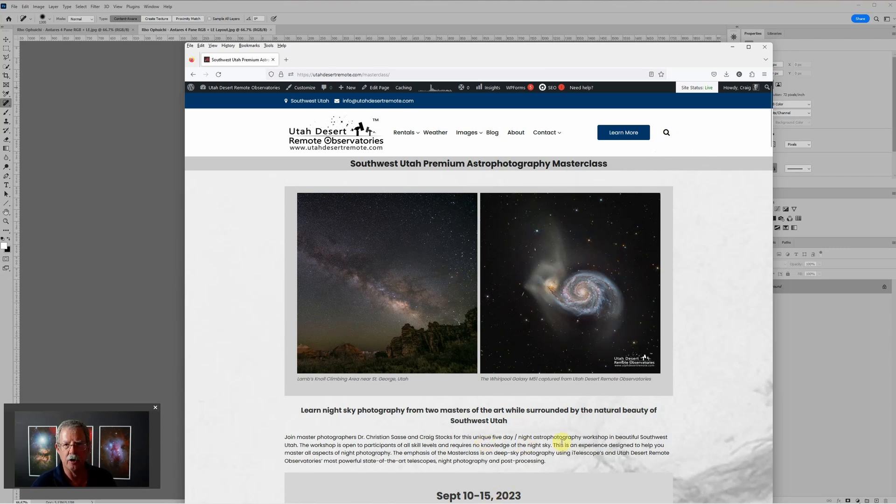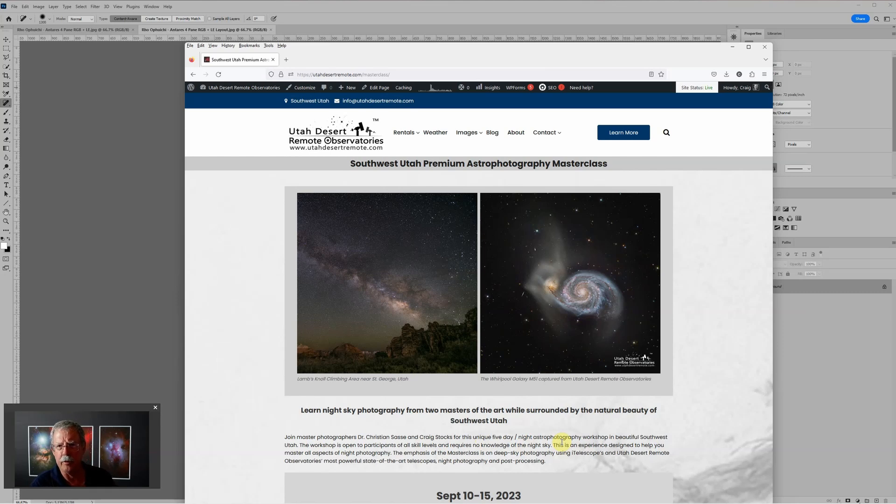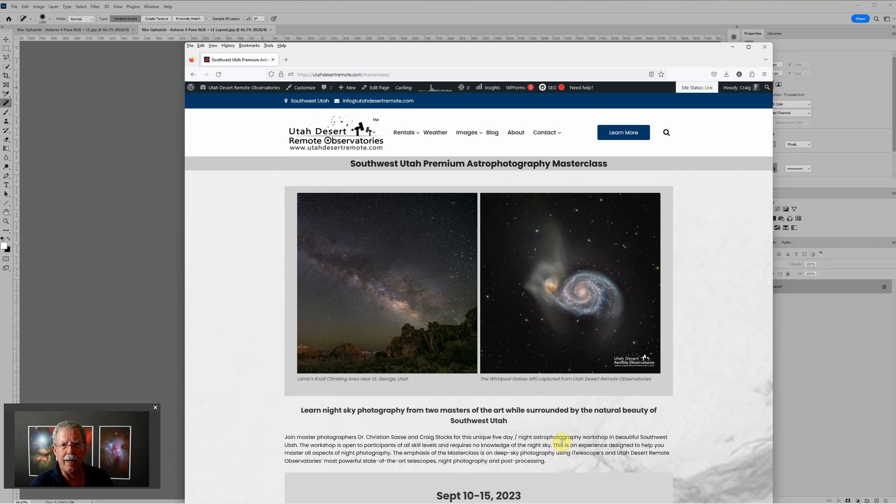This will be a hands-on masterclass for people with any skill level, any level of experience. What makes it unique is we're covering both Milky Way and deep sky astrophotography.